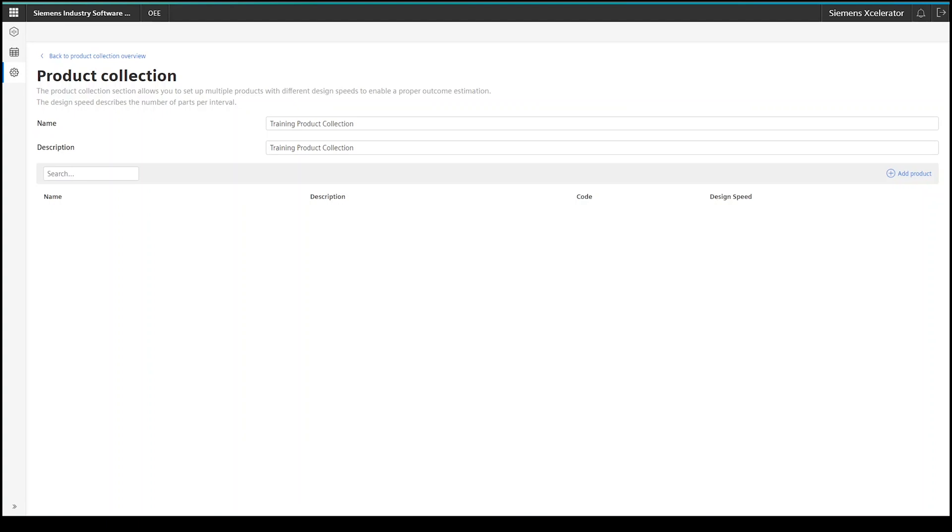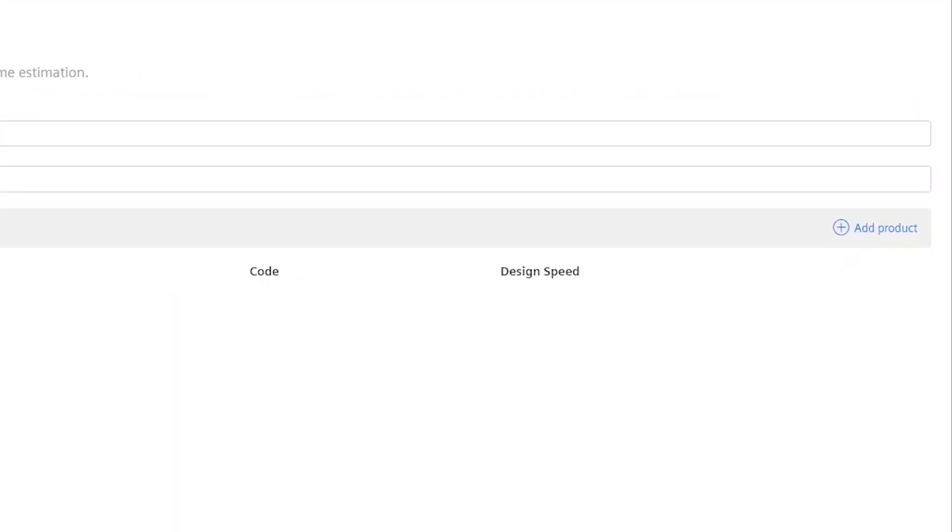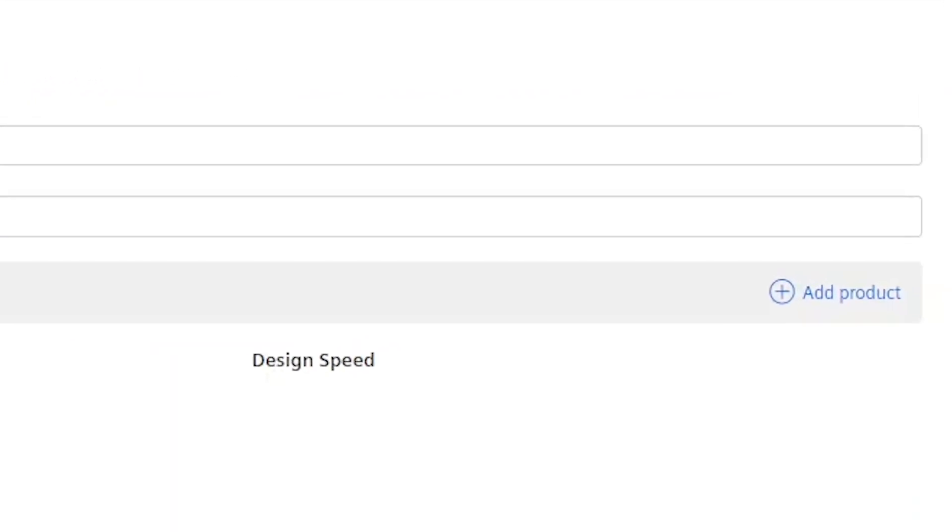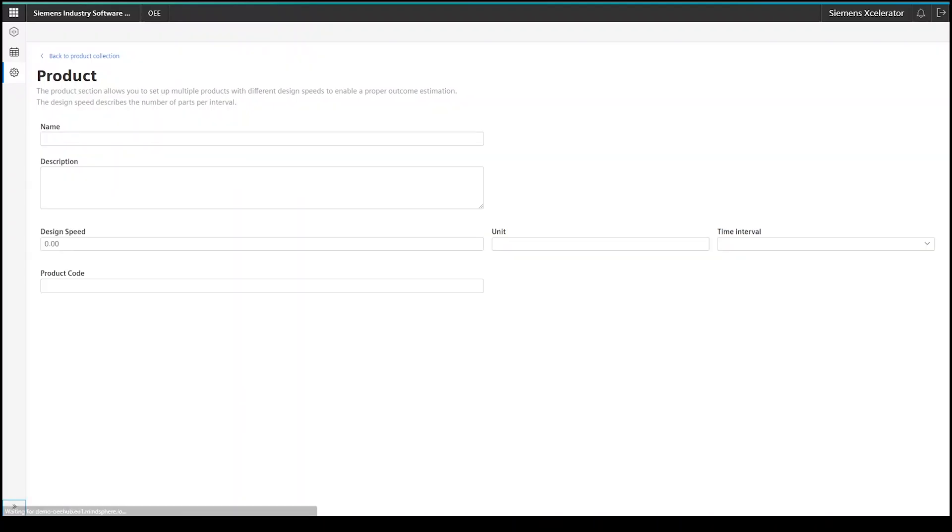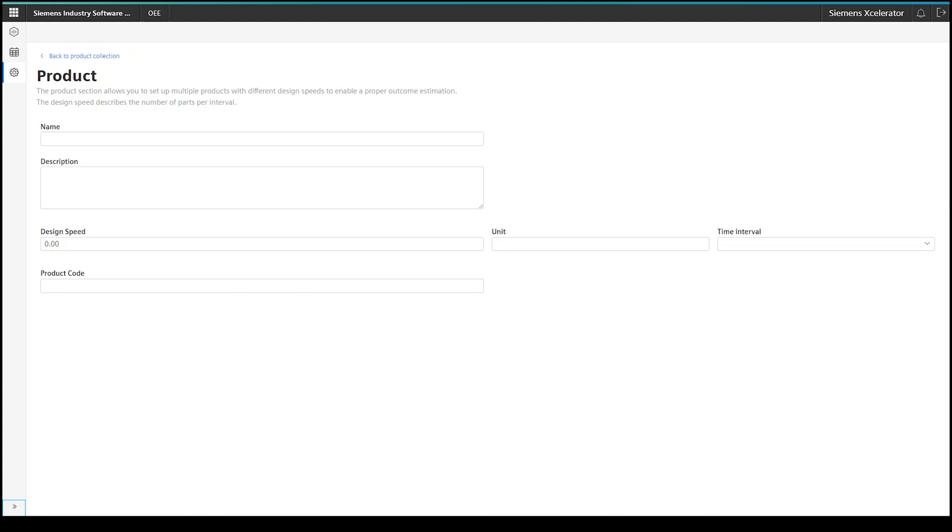Please note that you can only map one design speed to one product in a product collection. For this, click on the Add Product button. This opens the next screen.